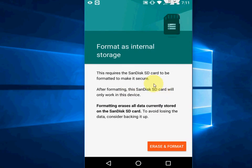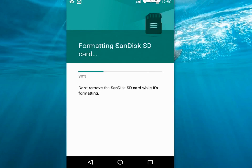Now just tap on erase and format. Now the format is going on, so do not remove the SD card while it's formatting. Let it do its job. After this you will get some options, I'll show you.